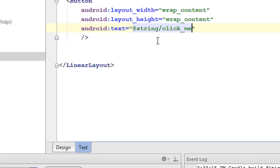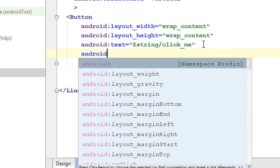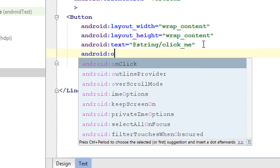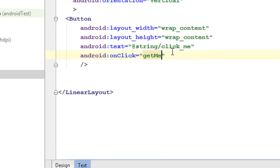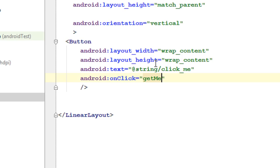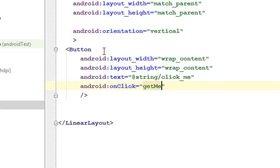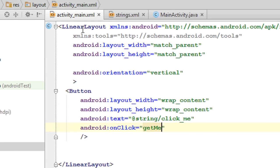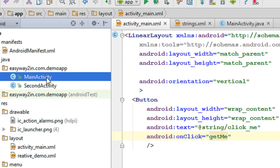Now I am going to specify another attribute on this XML file. Enter onClick and specify a method name. I name the method as 'getMe'. This is the method that will be invoked whenever the user clicks this button. You have to define this method on the Java file corresponding to this layout — the MainActivity corresponds to main.xml.